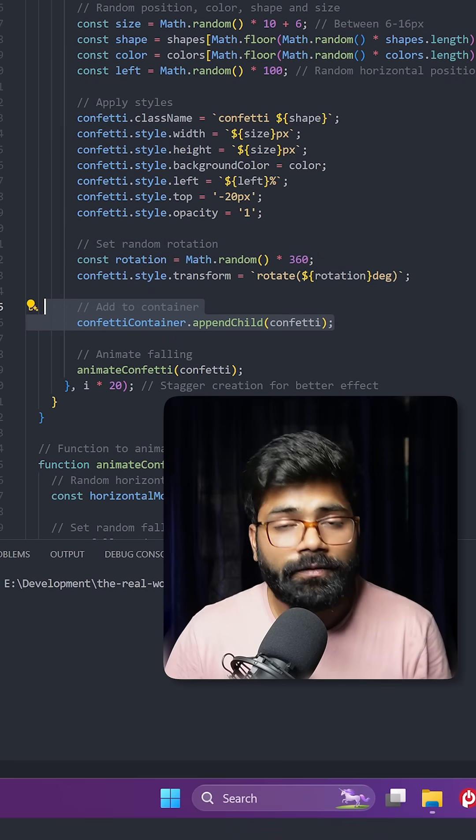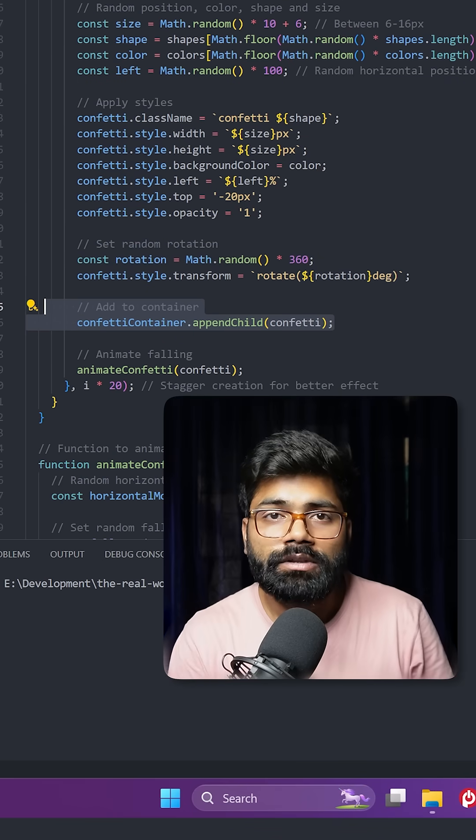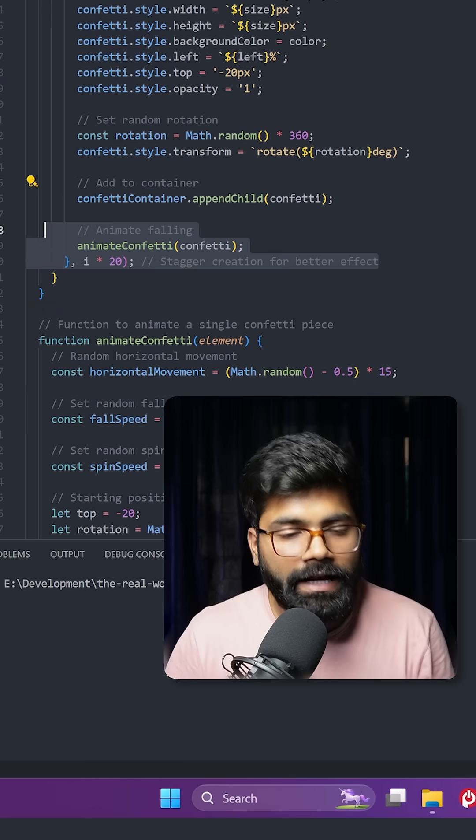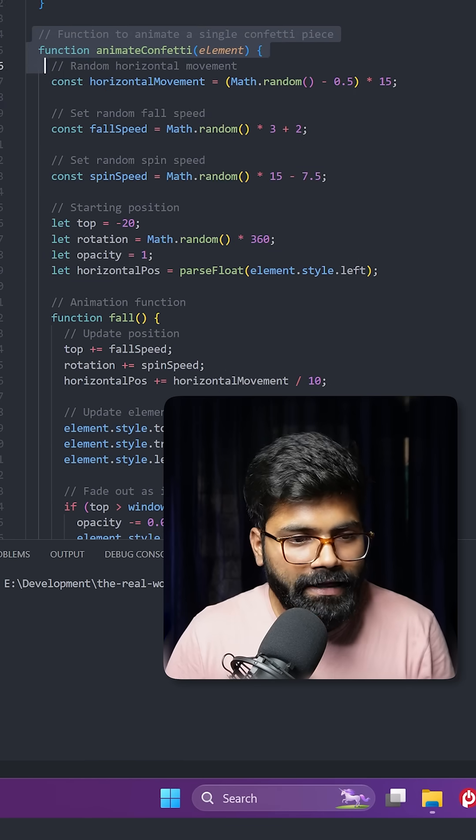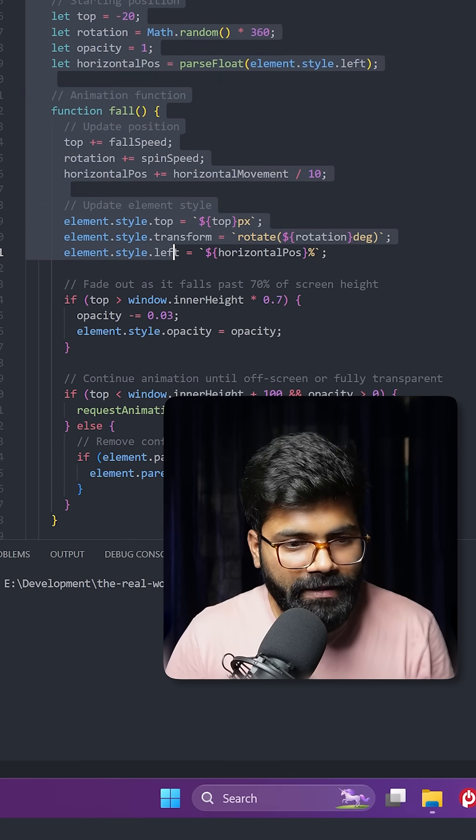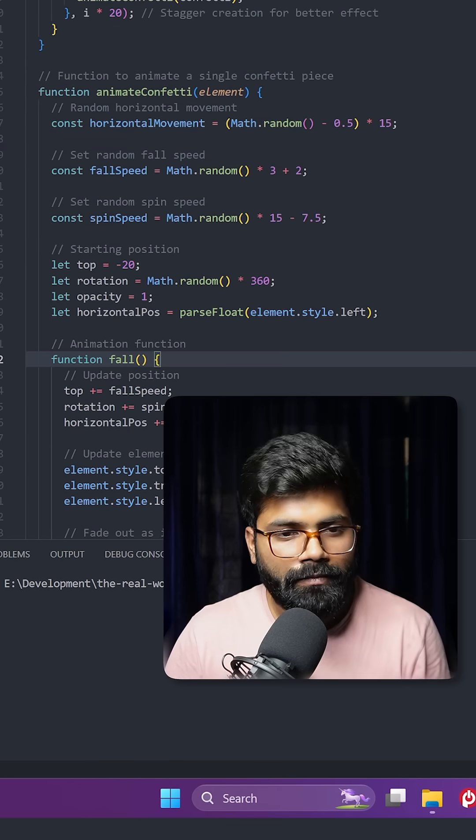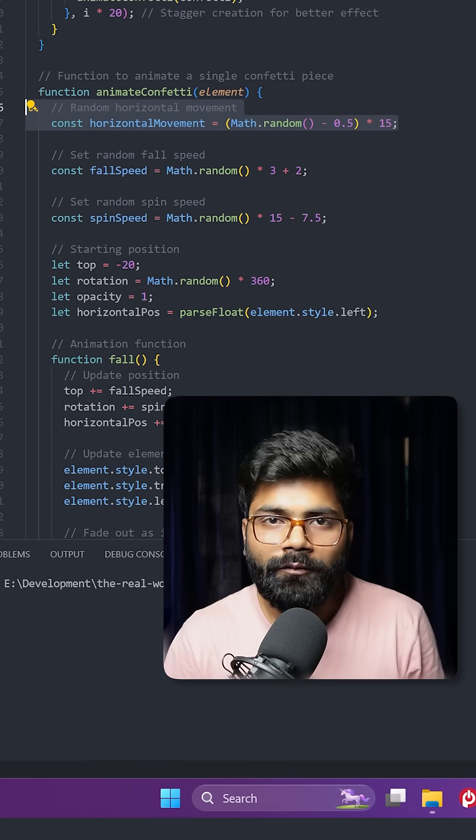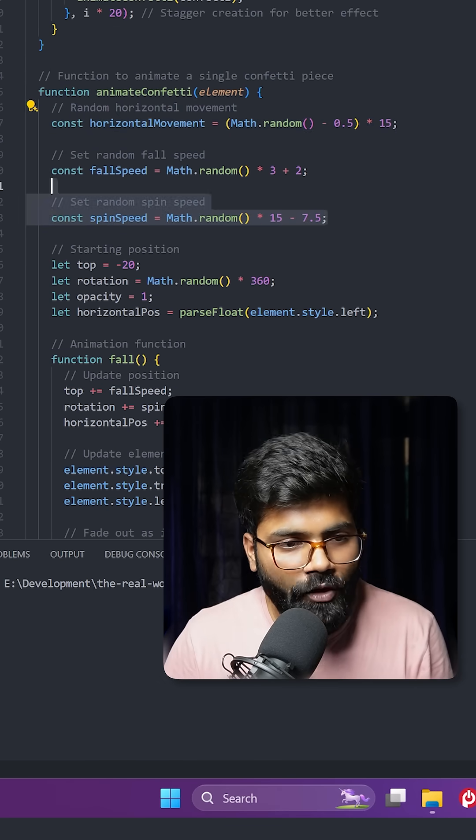At the end, we are appending the confetti element to the confetti container. This is how we're animating it. Here we have the full function definition for that, with random horizontal movement, random fall speed, and random spin speed.